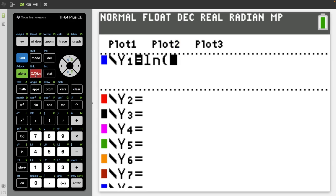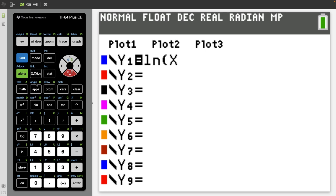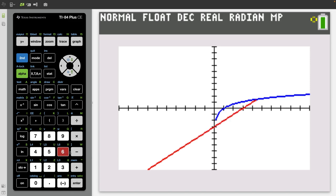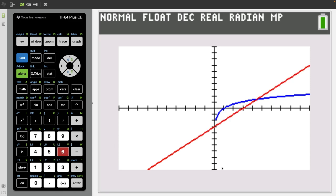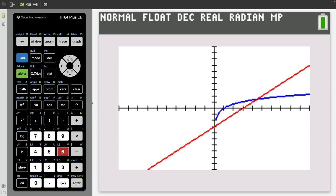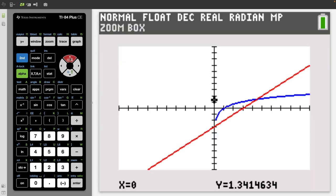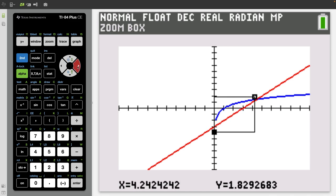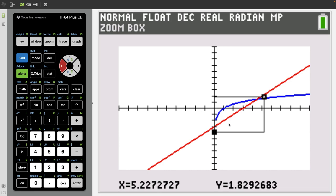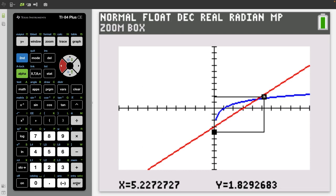The next thing I want to look at is the zoom box feature. Let's say I use the functions natural log of x and x minus 3, and press zoom 6 to put the graph back to standard from negative 10 to 10. Let's say I want to find the area between these curves, but there's a little gap between natural log and x minus 3. I press zoom number 1 — that's the zoom box. This part is just like cropping a photo: drop down a bit, press enter once, then go up and over to draw a rectangle, highlighting only the portion of the graph you need. When I press enter, it redraws with just the highlighted section.